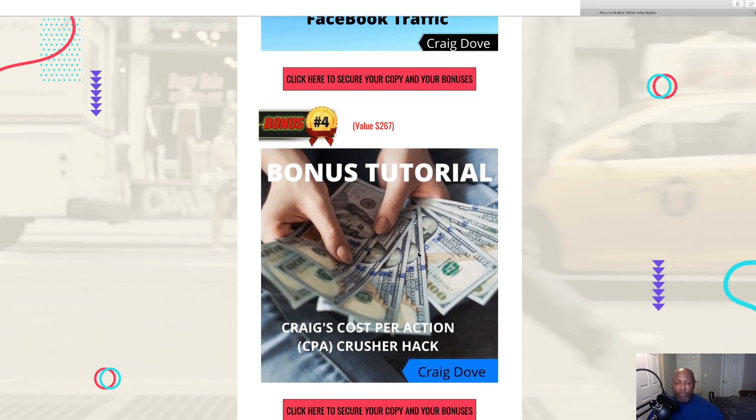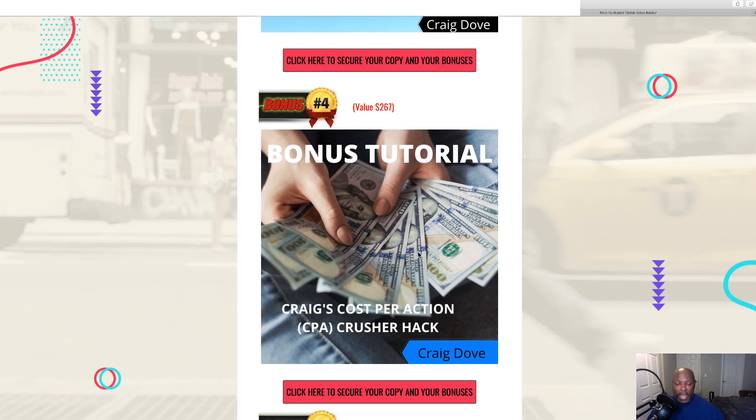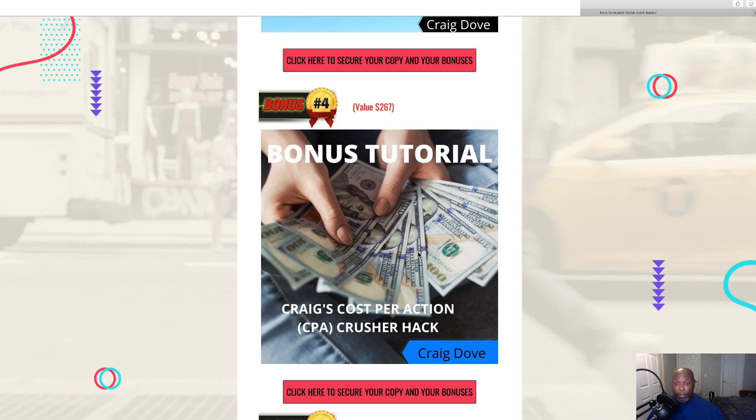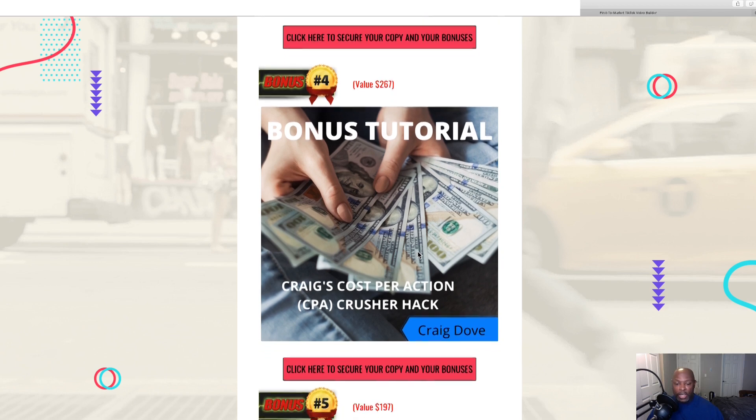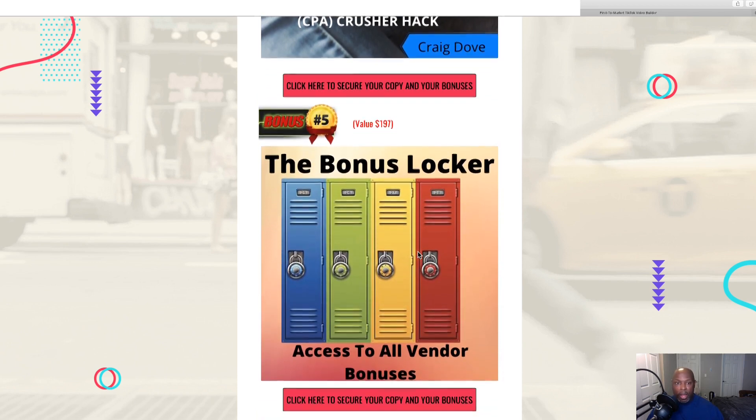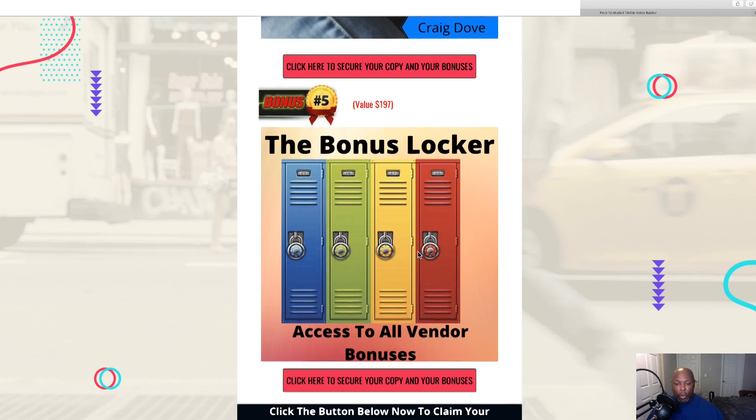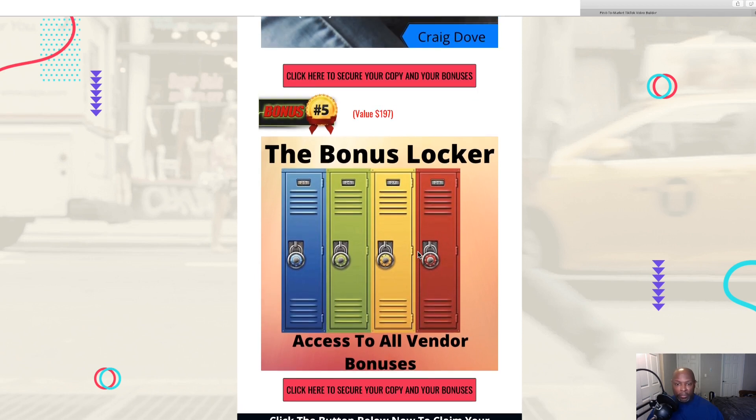My fourth bonus is a cost per action course. CPA is cost per action. You could send these people from TikTok straight to the cost per action and they don't even have to buy anything. They put their zip code or their email or whatever the CPA company is looking for, and you will make money. They don't even have to purchase anything. And bonus five is all the bonuses that the vendor has given to me to give to you. There's quite a bit too many to go through and name them all.